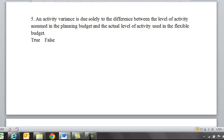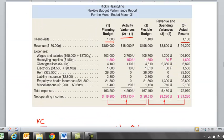Five: activity variance is due solely to the difference between the level of activity assumed in the planning budget and the actual level of activity used in the flexible budget. That's going to be true. The activity levels are different in this performance report, and that's why we only look at activity — it helps understand whether there was enough revenue to cover the increased variable costs. The net operating income is favorable at $13,710.